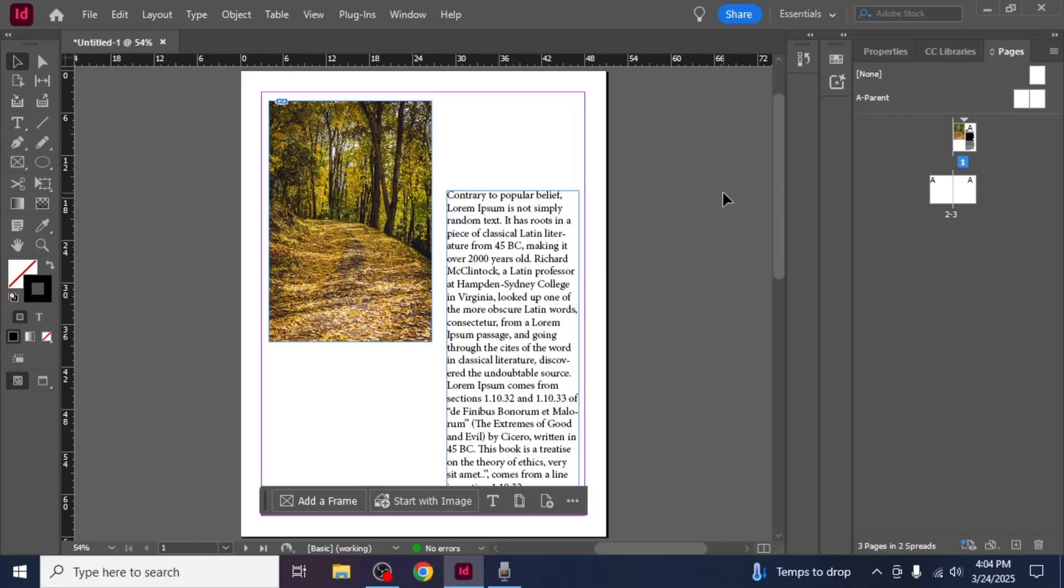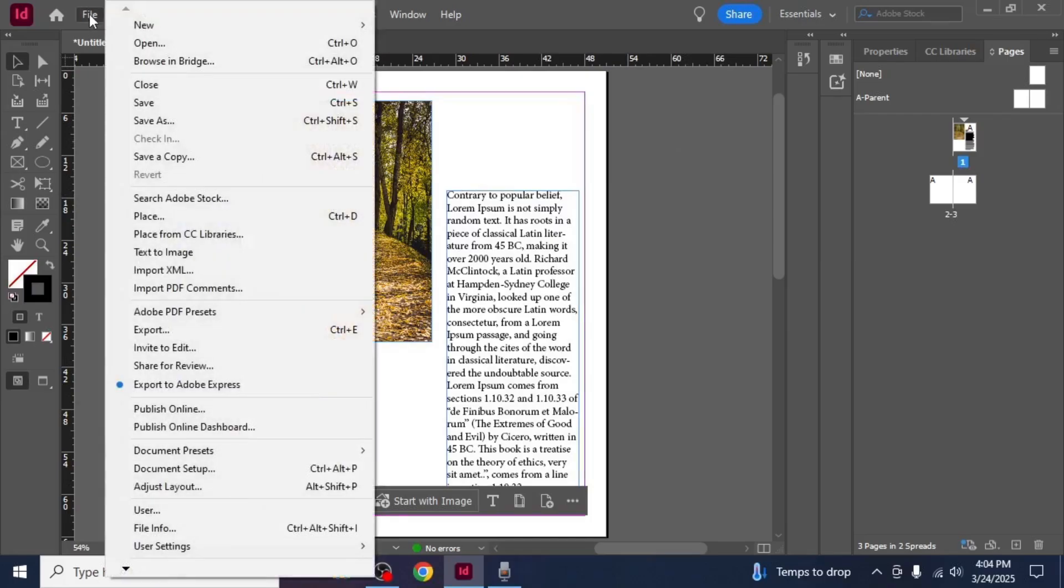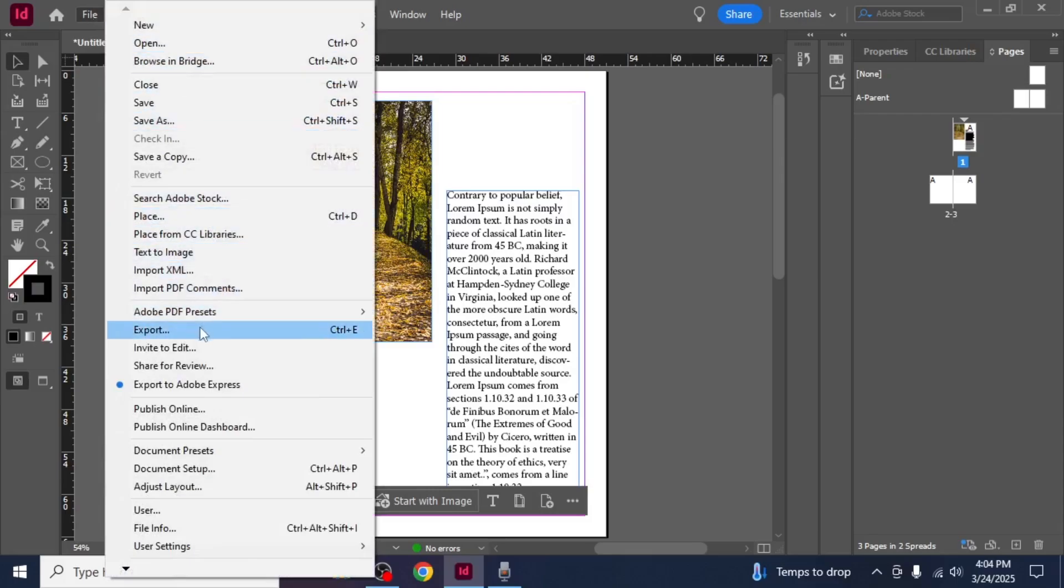Once your project is open, click on the File option located at the top left side of your screen. A drop down menu will appear. From this menu, select Export.